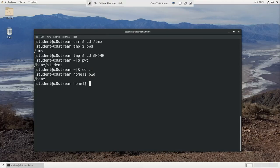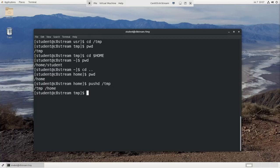Another way to navigate is to use the pushd and popd commands. So I could do pushd temp, and it's showing me my previous history. I was at temp, I was at home, and I go to temp.